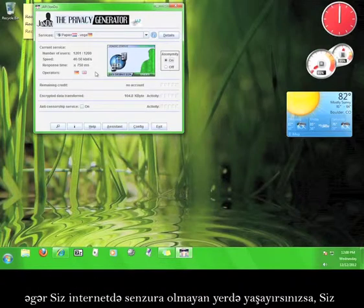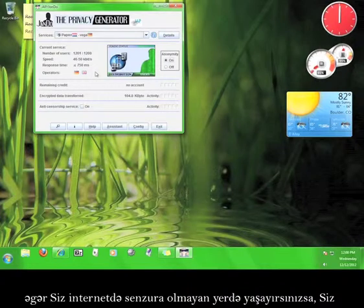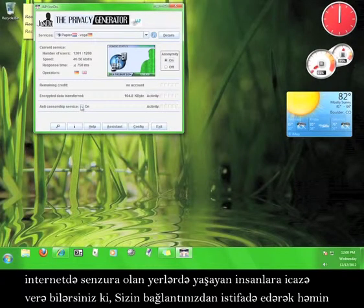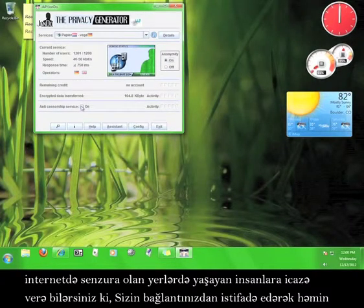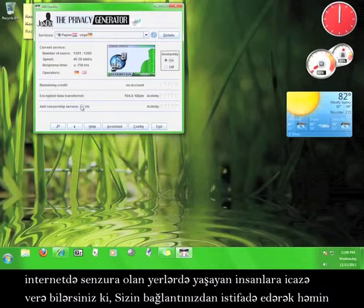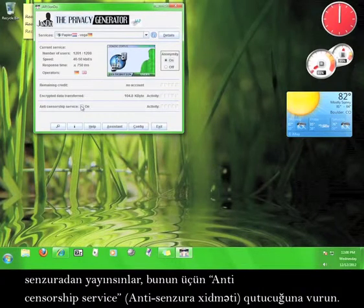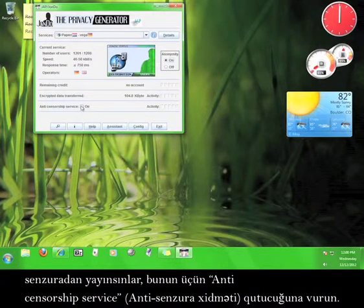As an added bonus, if you live in an area where the internet isn't censored, you can allow people from areas that censor the internet to use your connection to circumvent that censorship by clicking the box marked Anti-Censorship Service.